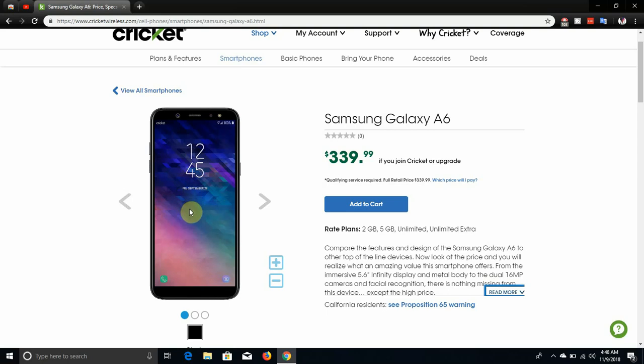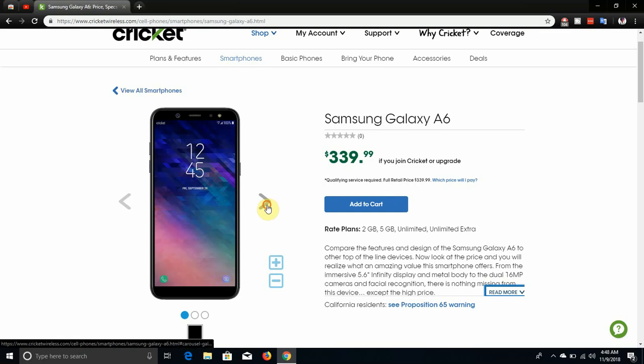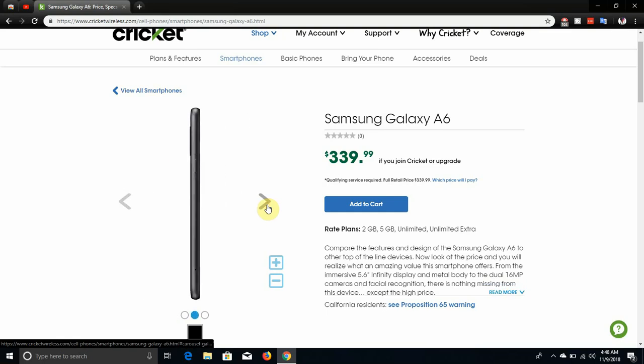On the right side, power button. Left side, volume button. It's available in black only, so keep that in mind. It does have an 18 by 9 screen there. On the left side, you have volume buttons and your SIM tray is right there on the left as well.